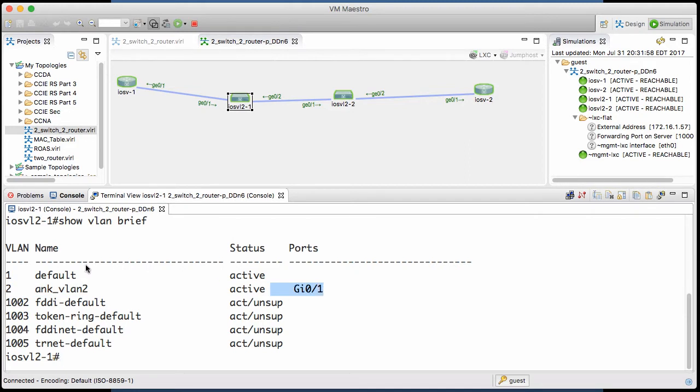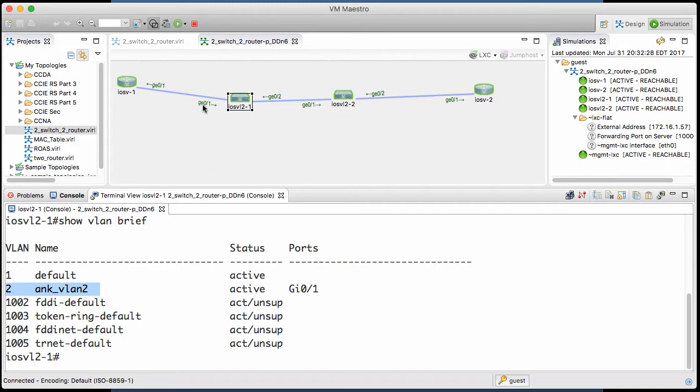These VLANs are going to make this topology function. We've got VLAN 2 which is leading out to the IOS V1 router, and then there's a trunk link between the two switches for carrying the traffic of multiple VLANs.